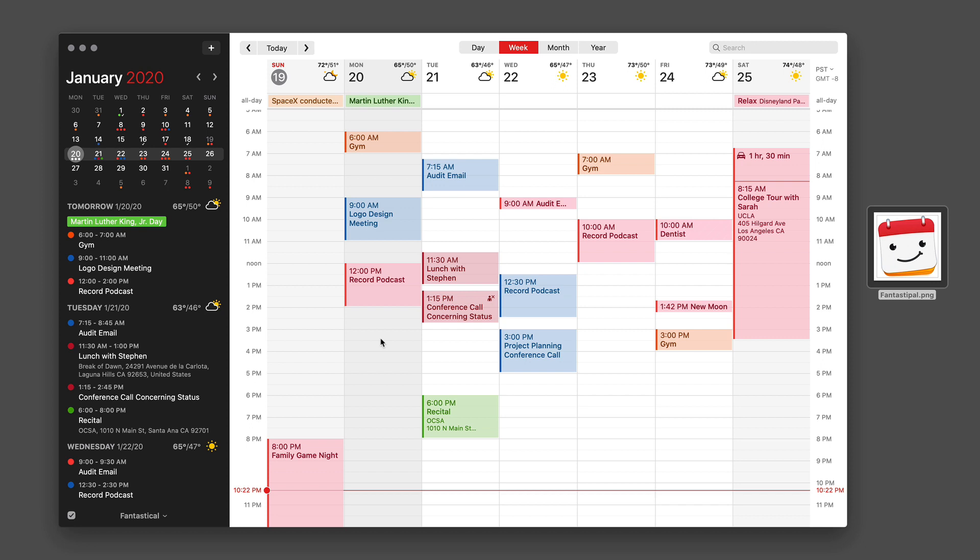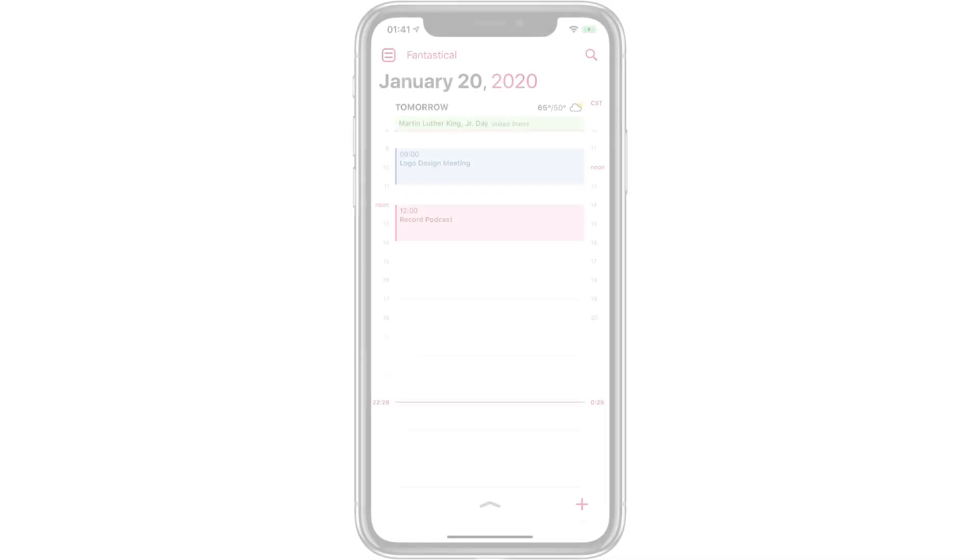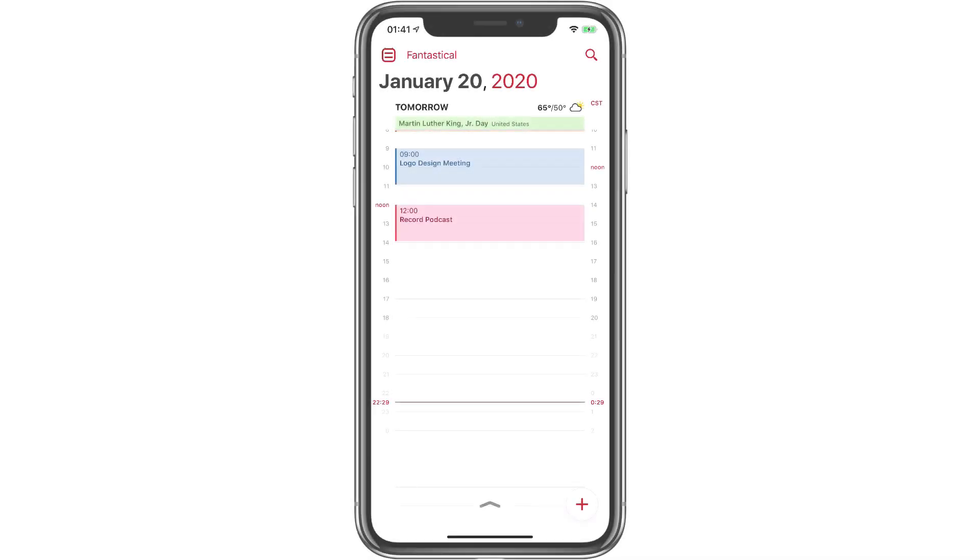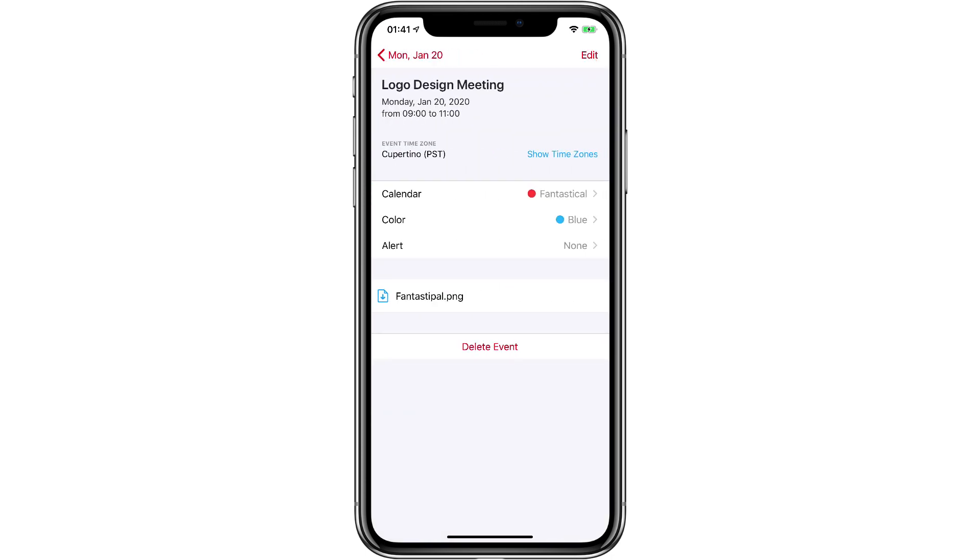Now let's see it over on the iPhone. Now I'm on the iPhone looking at the same day in Fantastical and there's that same logo design meeting. If I click on it you'll see that the little icon that I attached on my Mac is already there over on my phone.